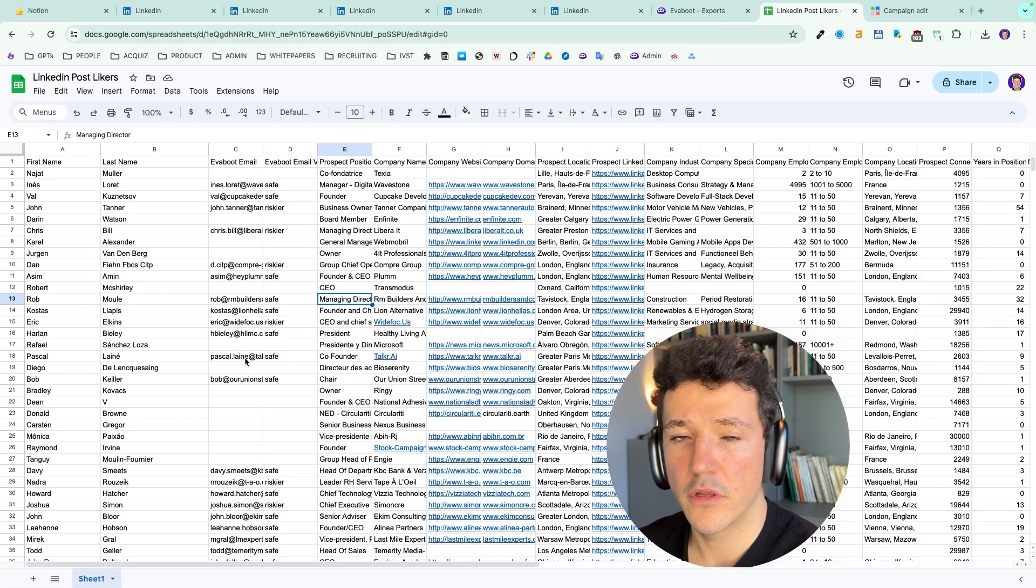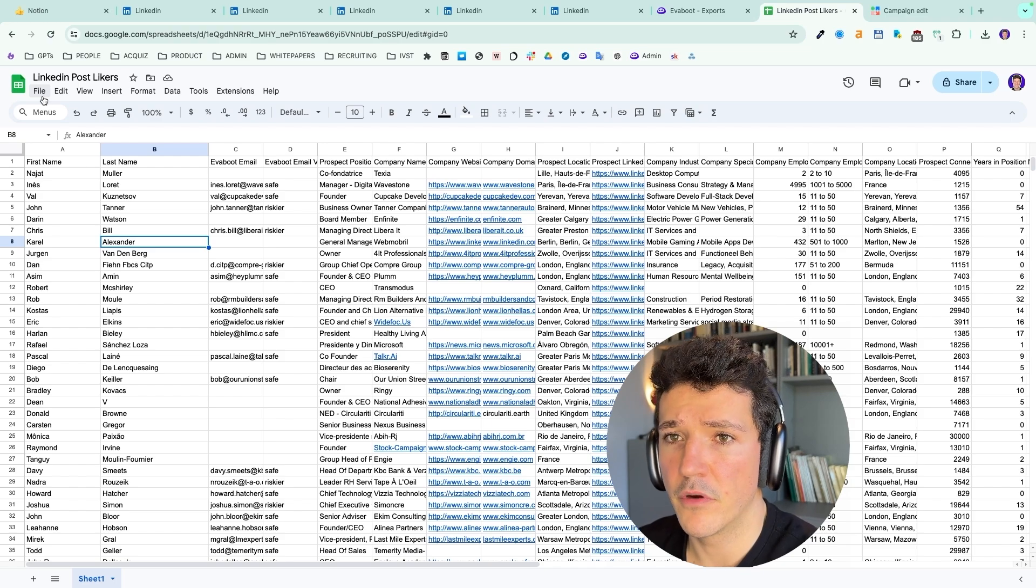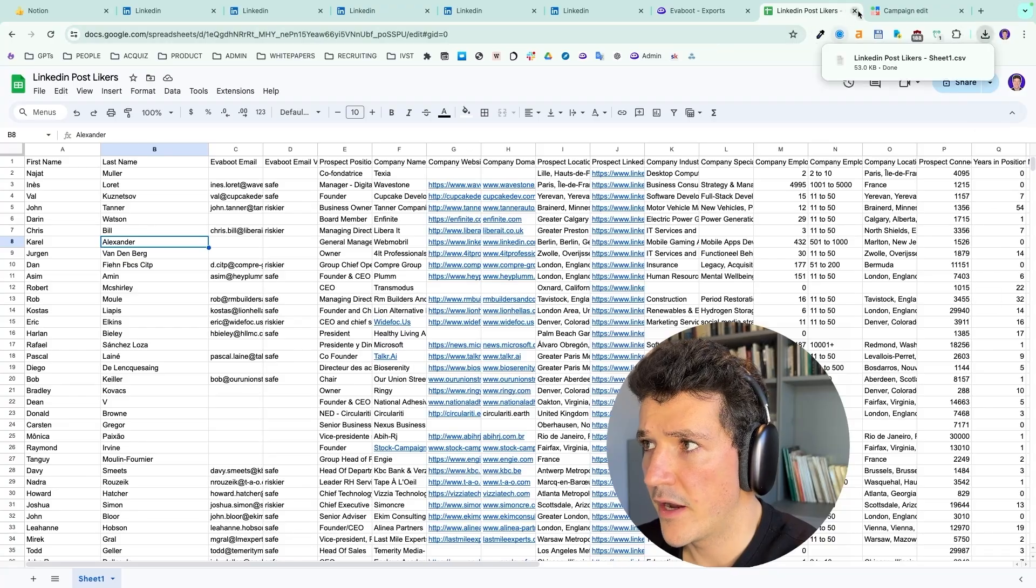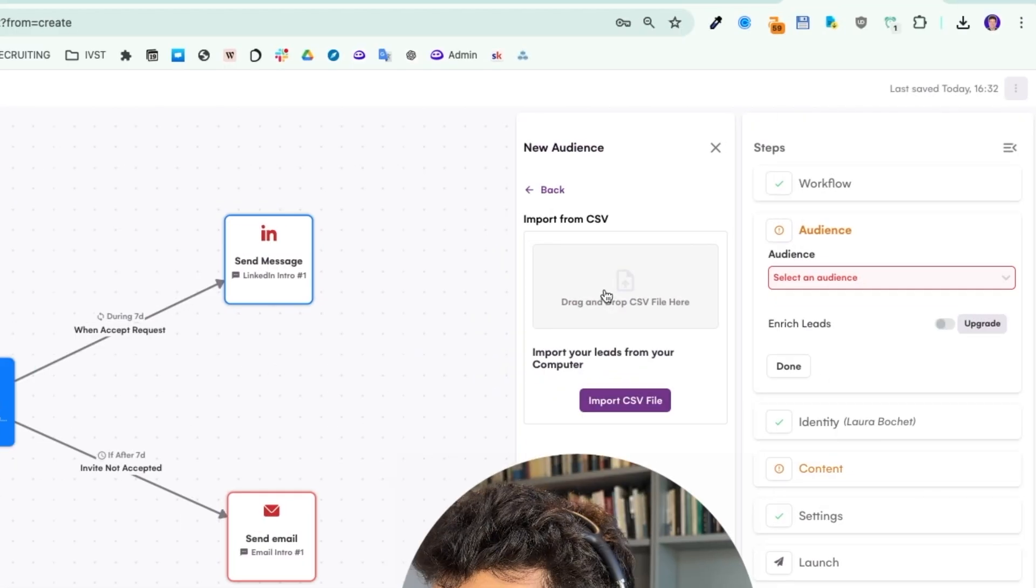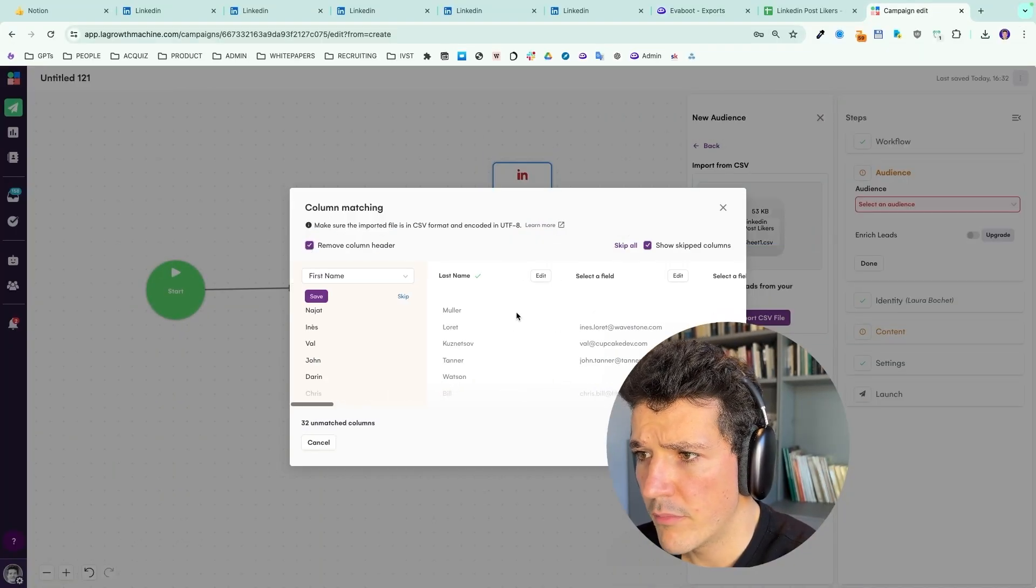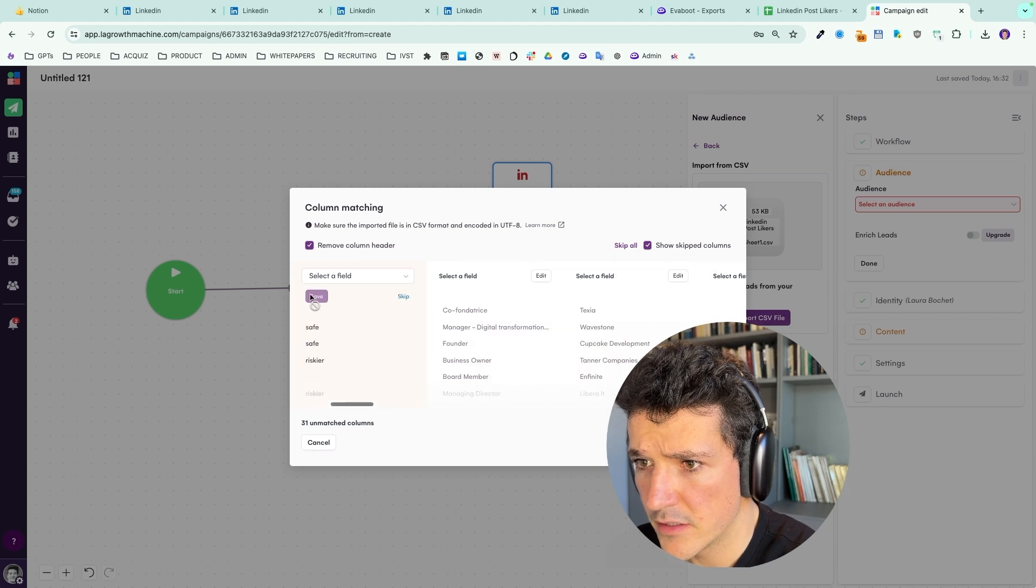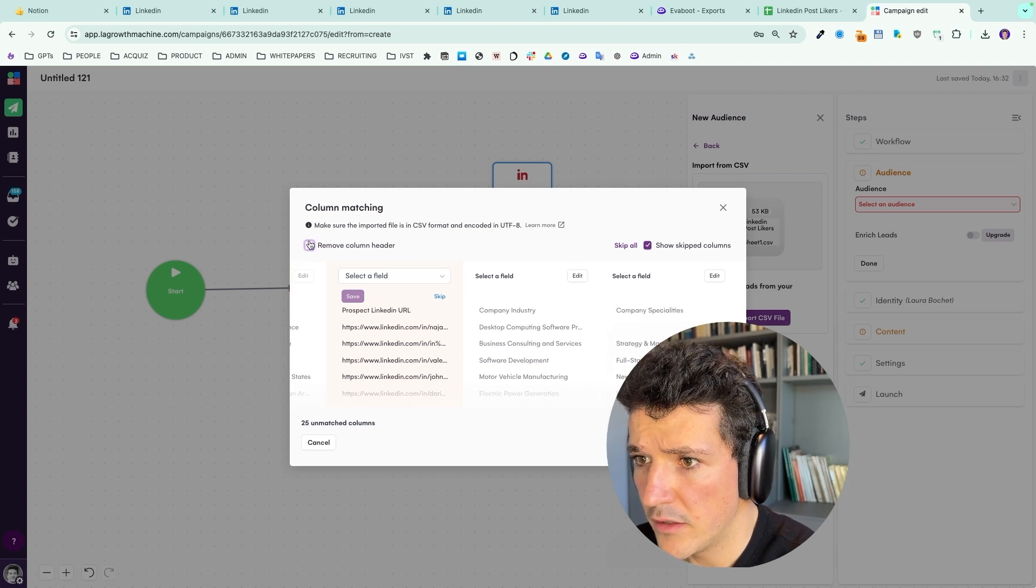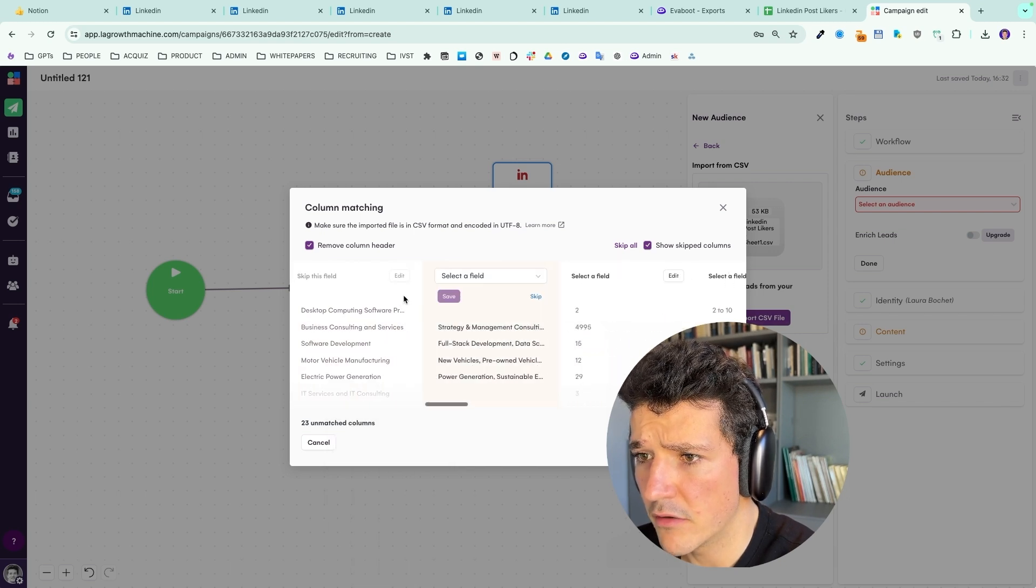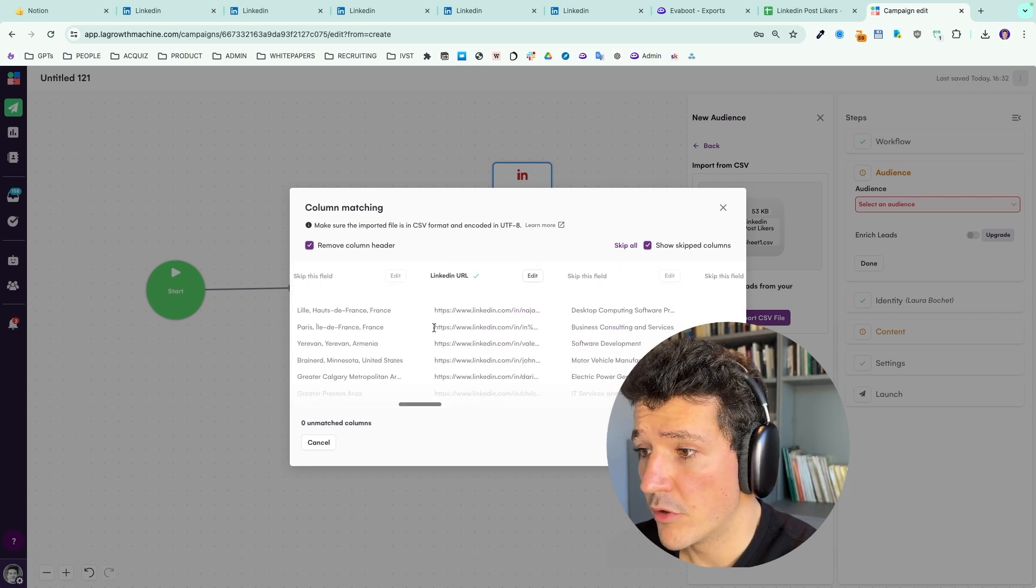So here, I didn't take the file from Texo because it's too much time to wait. So I simply took a file from a Sales Navigator export from EvaBoot. So here, I will download this file. And I will add here, create an audience, create a new audience and say import from CSV. I will drag my file here, remove the header. And then I need to map the columns, first name, last name. This is the professional email, business email. If you want to add other fields in your campaign, you can. But the most important are the LinkedIn URL, the email, first name and last name.